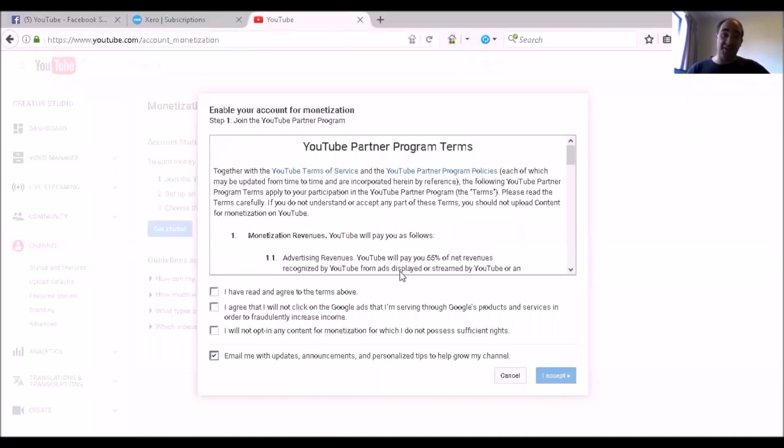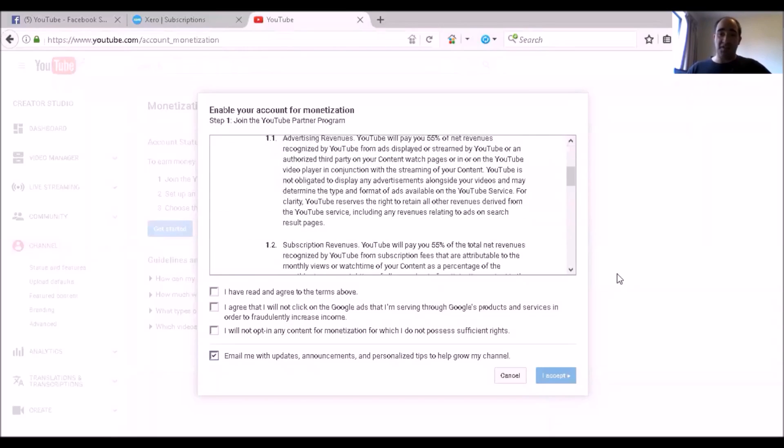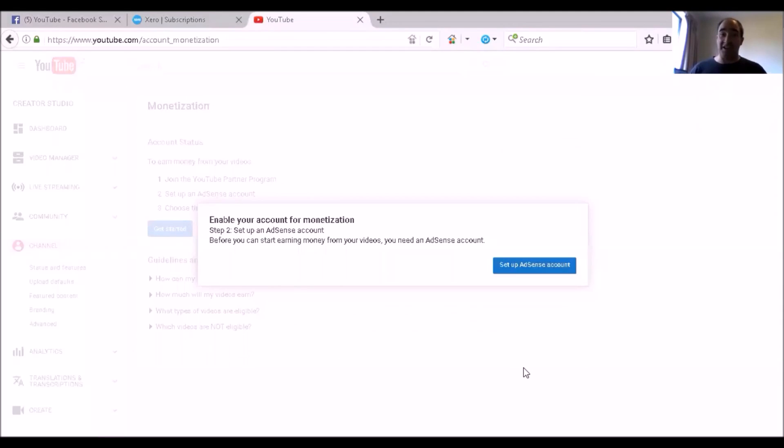Alright, here's your terms and conditions for monetization. Let's pretend that I've already read it. I'm just going to tick the lot. Bingo, I accept. Okay, now you're going to enable your YouTube channel for monetization.